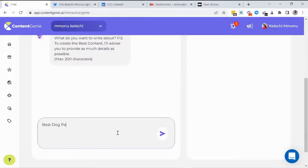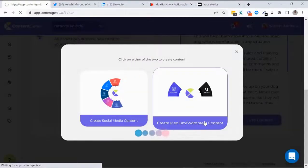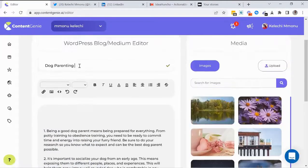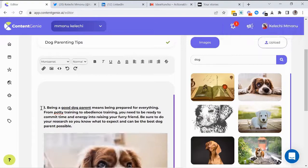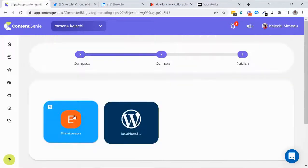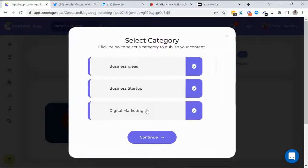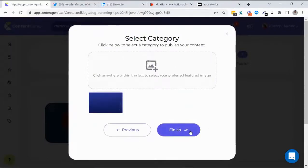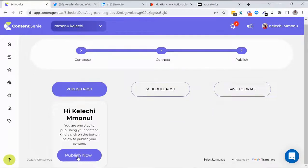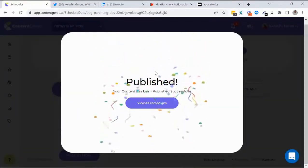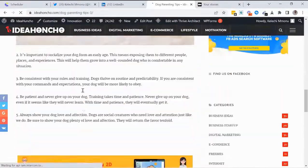Let me show you how easy it is to post to blogs. After creating your content, select the 'Create Medium/WordPress Content' button, customize your content, add a campaign name and images. Then select the WordPress and Medium accounts to publish to, choose multiple categories from your WordPress account, and add your featured image. Select whether to publish now, schedule for later, or save as draft — and within seconds your content is published to your WordPress blog and Medium.